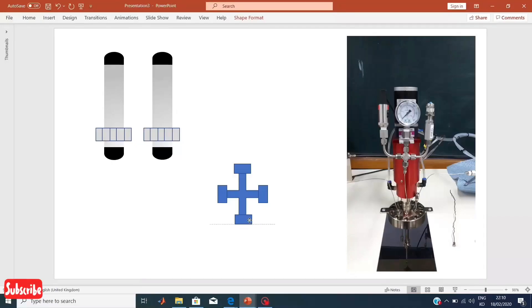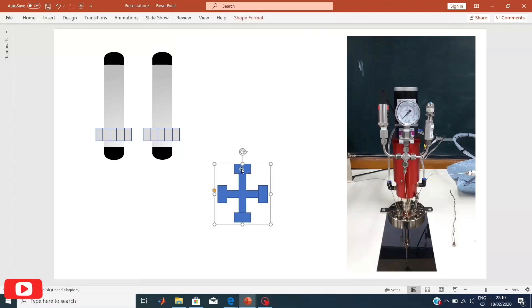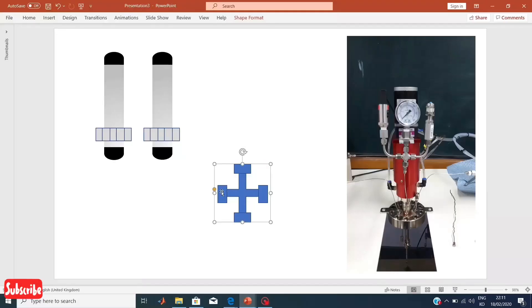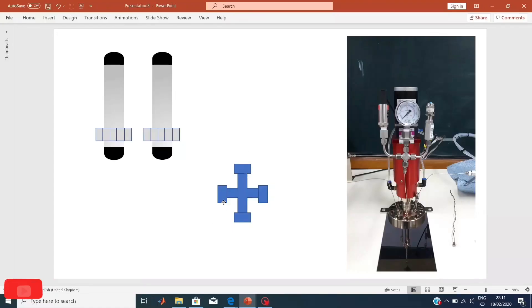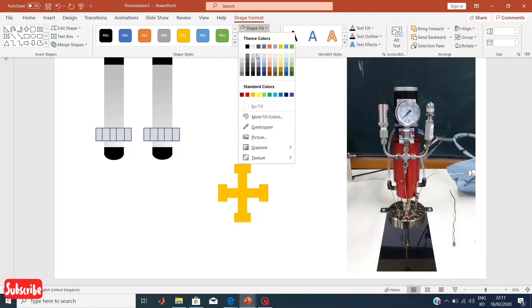I prefer to make the shape first and then change the color at the end, so I can see which color looks more attractive. It depends on your needs and the overall look. Right now it's looking quite boring, so I'm going to tune it a little bit and make it more beautiful.